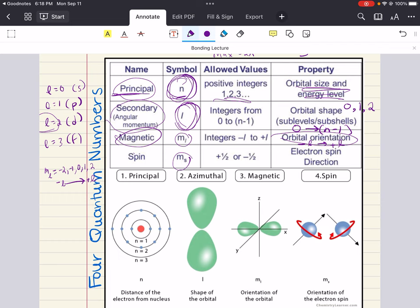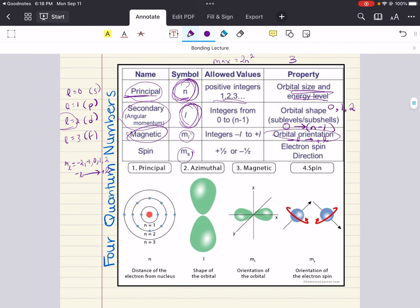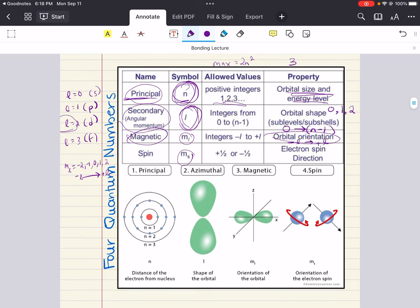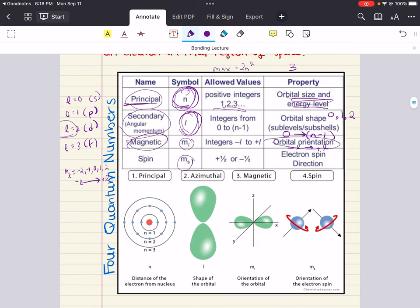So those are our four quantum numbers. I cannot overstate the importance of understanding these quantum numbers. We go over this in more detail in the MCAT General Chemistry playlist — it's actually chapter one — where we build it up a little more. But I still want to reiterate all this information here because, again, cannot overstate its importance.